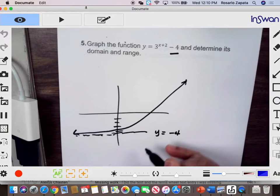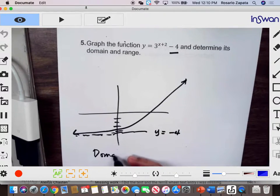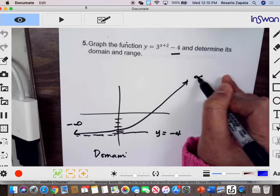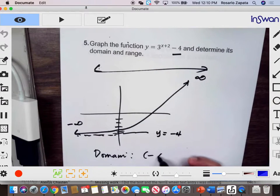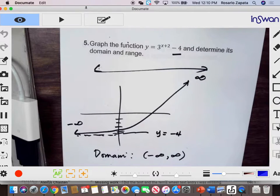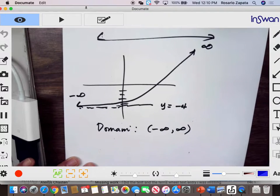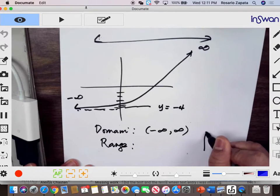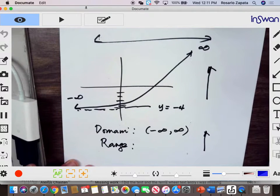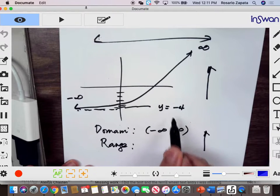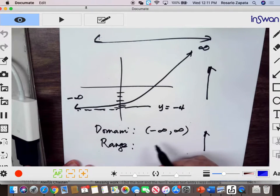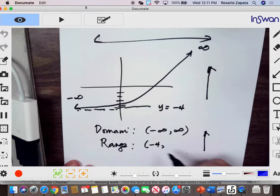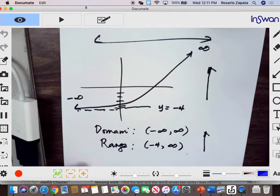It has a horizontal asymptote of y equals negative 4. The domain of any exponential function — because it goes to negative infinity here and positive infinity here, doing it horizontally — the domain is from negative infinity to positive infinity. The range is looking at your graph vertically. It starts at negative 4 but does not include negative 4 because this is an asymptote — it will not intersect this line. Therefore your range is going up and it extends to positive infinity.